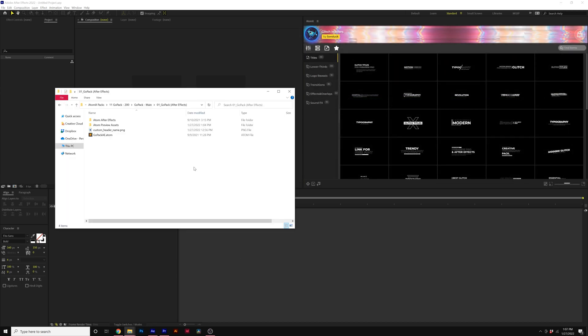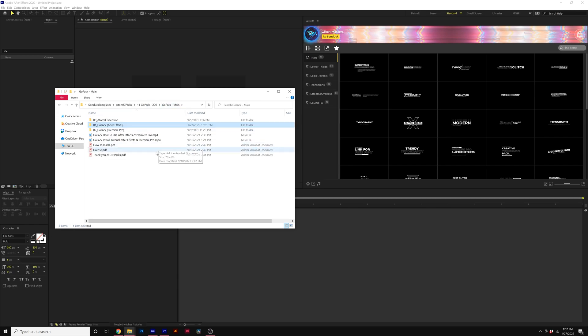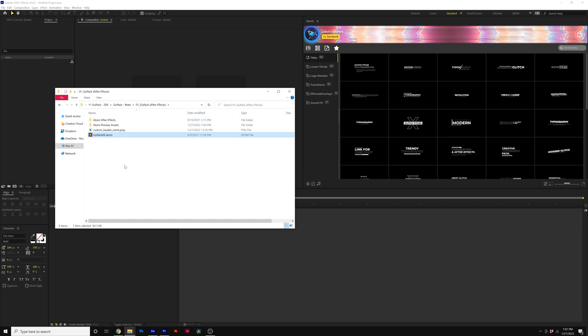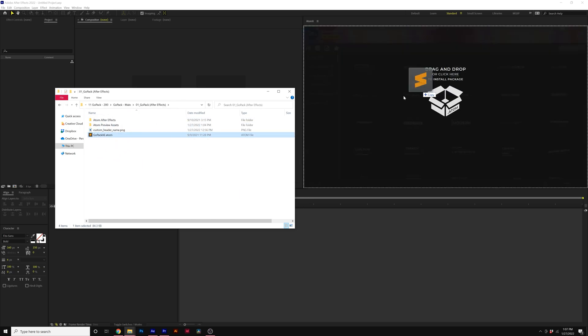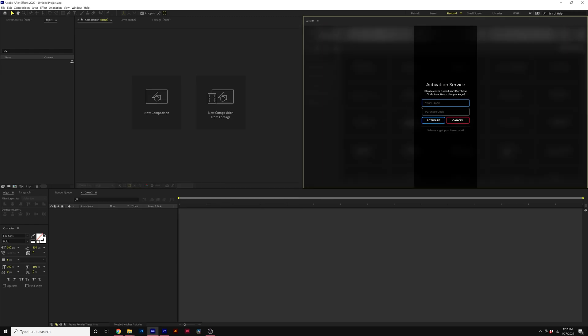And just to play it safe even more, please re-download the pack off our website or the Google Drive link so you have a fresh install of everything and I know that you have the files. So when you re-download the pack, all you're going to do is just drag and drop the new .adam file into your AdamX, enter your email and activation code.